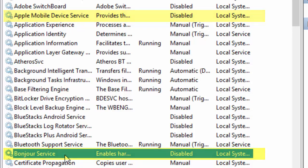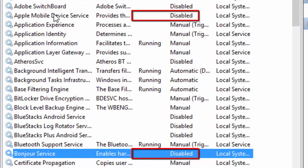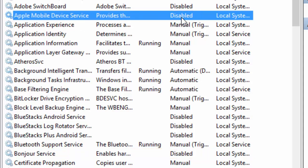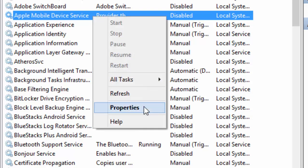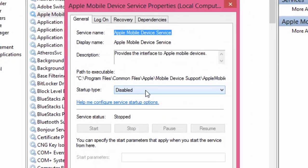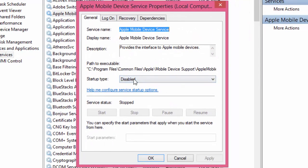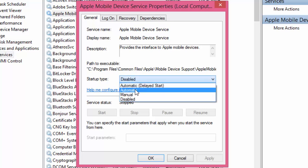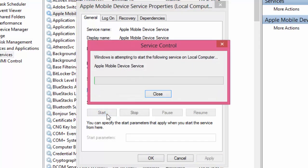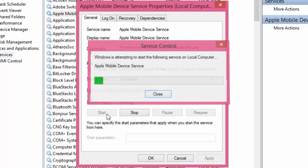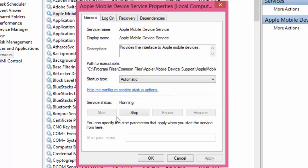As you can see, it's disabled as startup and not running now. Right-click, click on Properties, change the startup type to Automatic, click Apply, then click Start. Click OK.